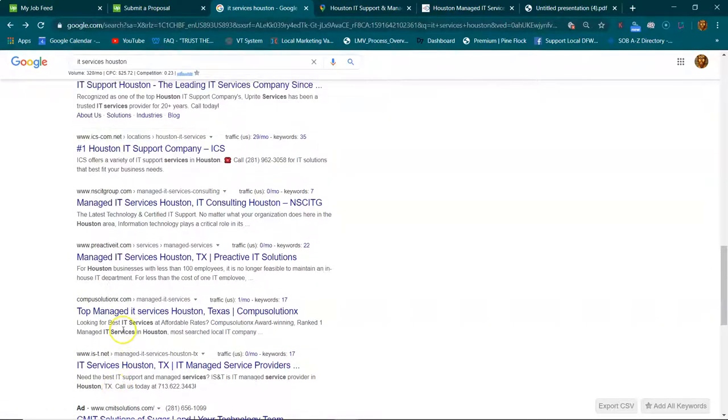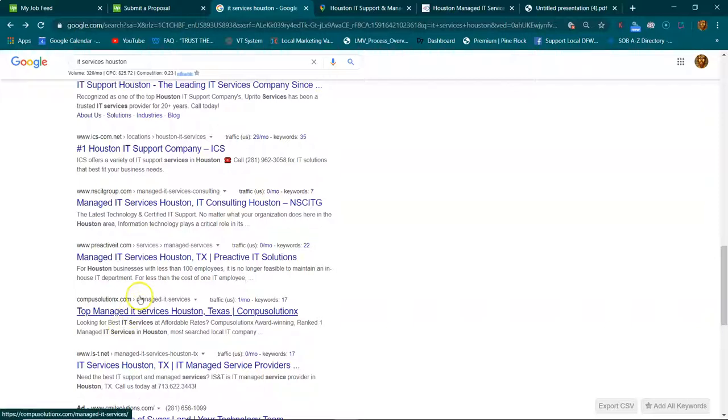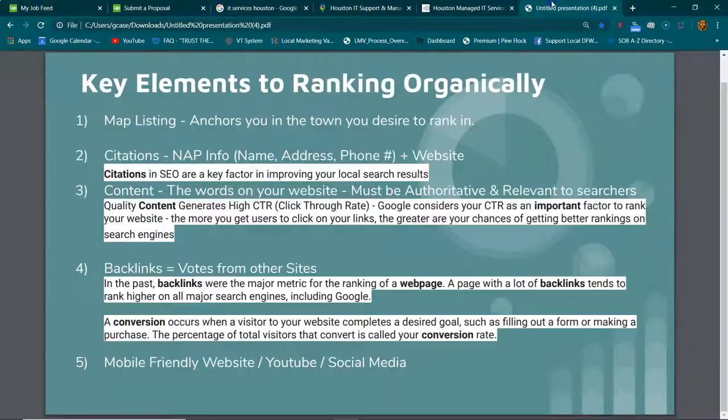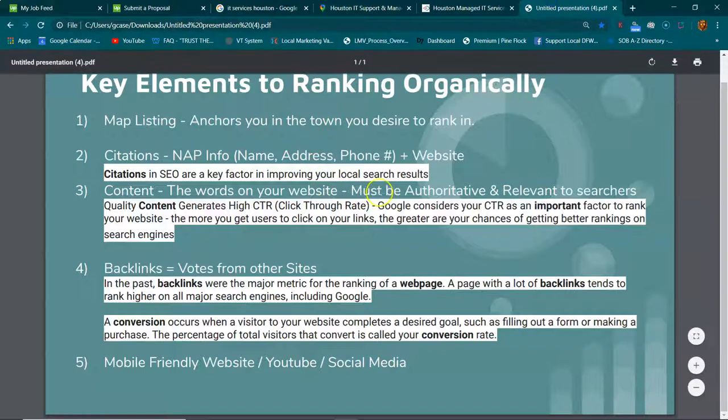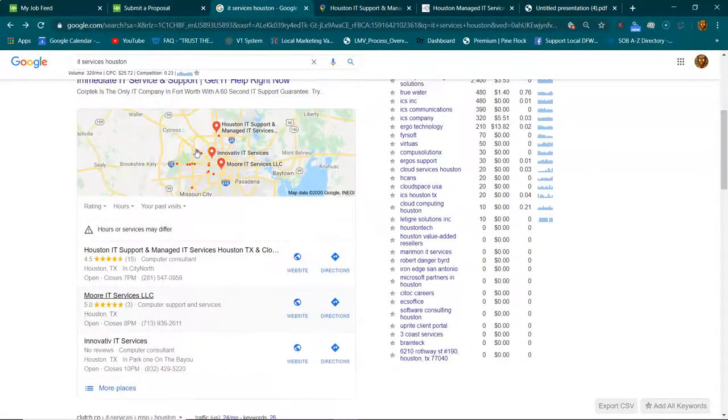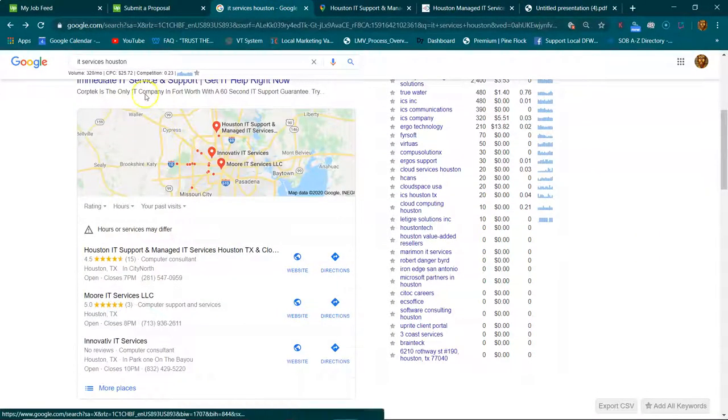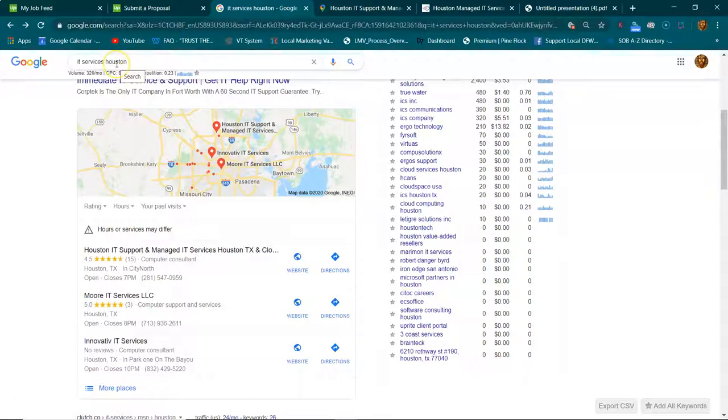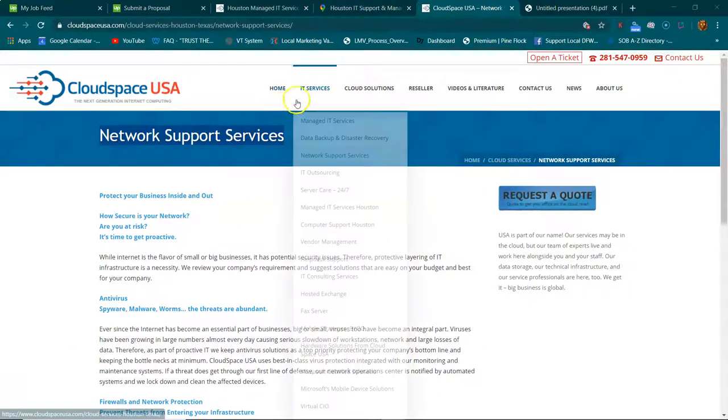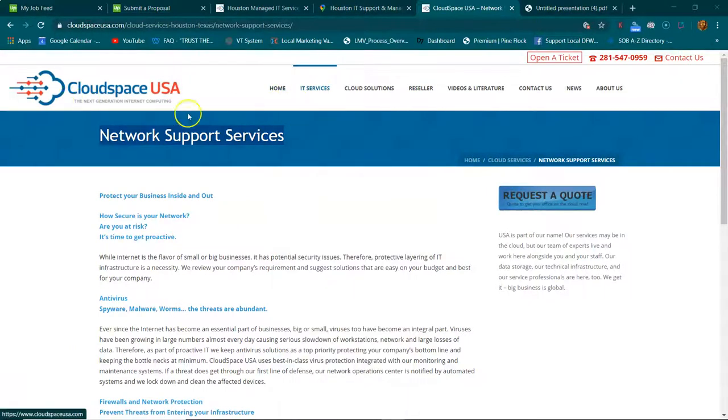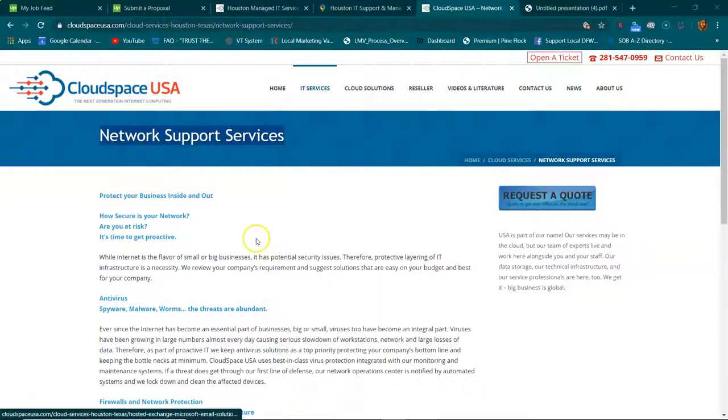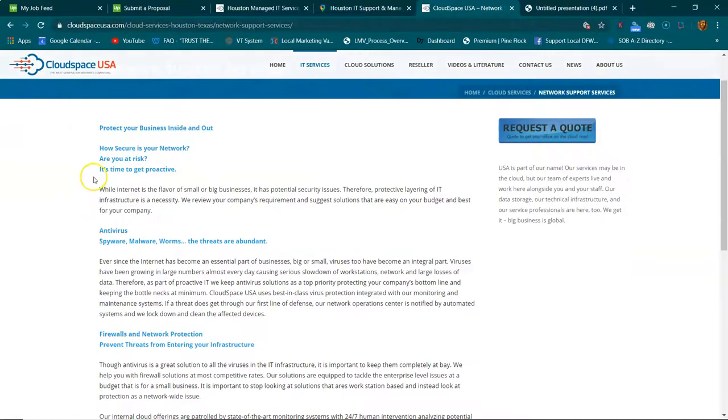Also, when someone searches for not just a keyword but people search for questions on this—let me, so I'm just on Cloud Space USA, they are also IT. So they have different topics, and whoever can answer some of the best questions...